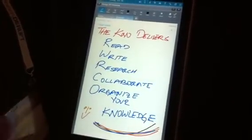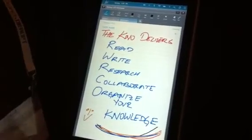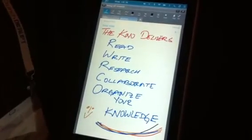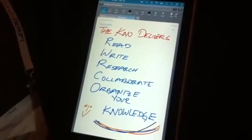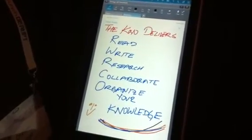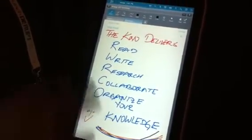So at the end of the day, it's about how you read, how you write, collaborate, research, and organize your knowledge. That's what we're really packaging into Know today.